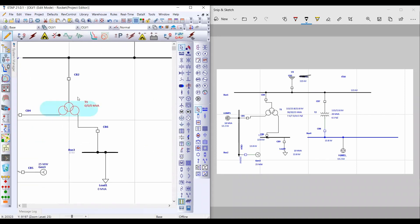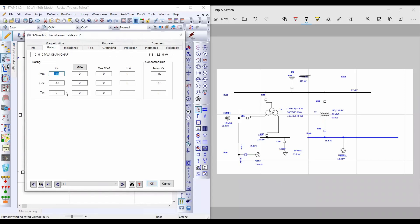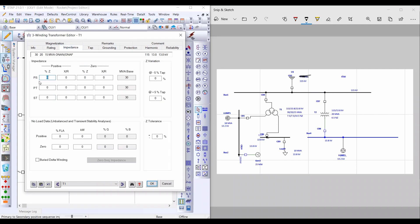Then double left-click on the three-winding transformer. From Rating, the tertiary side equals 13.8 kV, the primary MVA is 30, secondary is 20, and tertiary is 15 MVA. From Impedance, insert the impedance values between primary and secondary, primary and tertiary, and secondary and tertiary: 7.5%, 7.5%, and 14.5% respectively. The X/R ratio will be 12, 12, and 12.